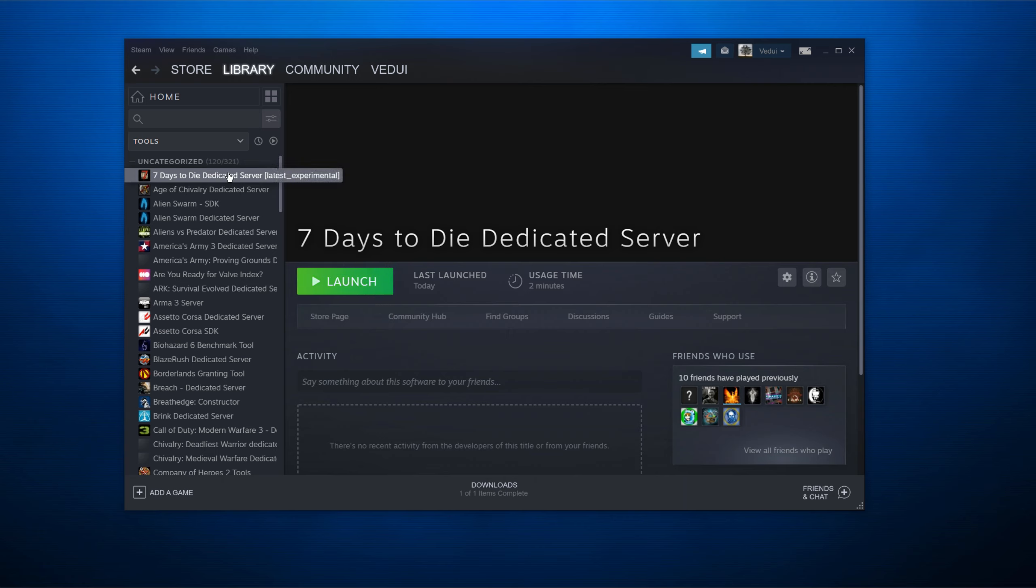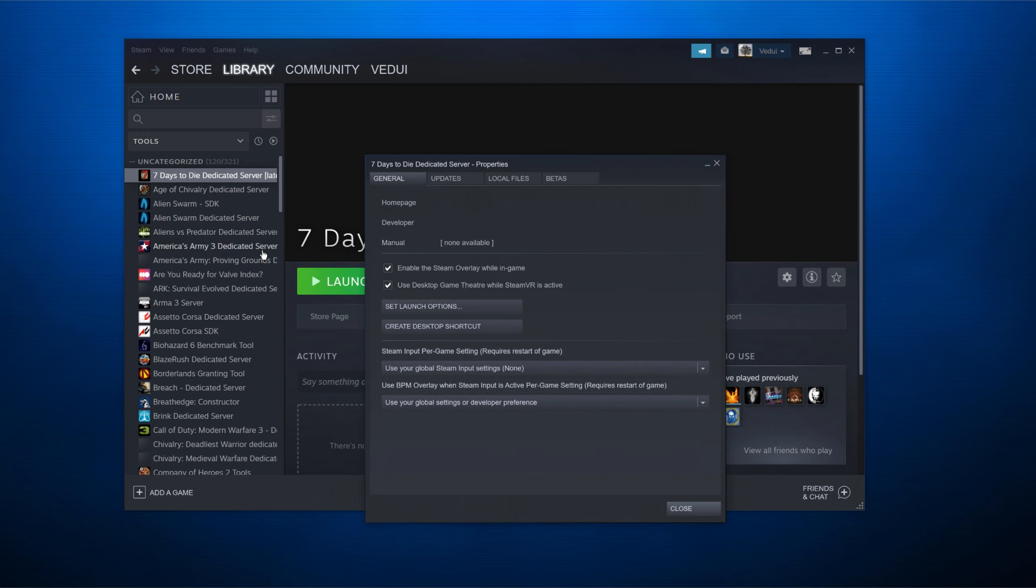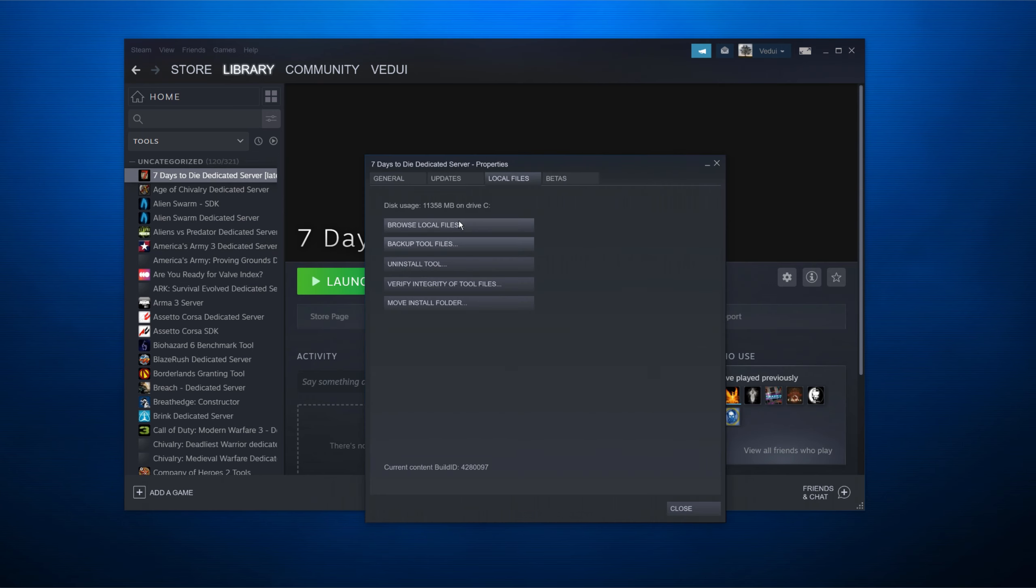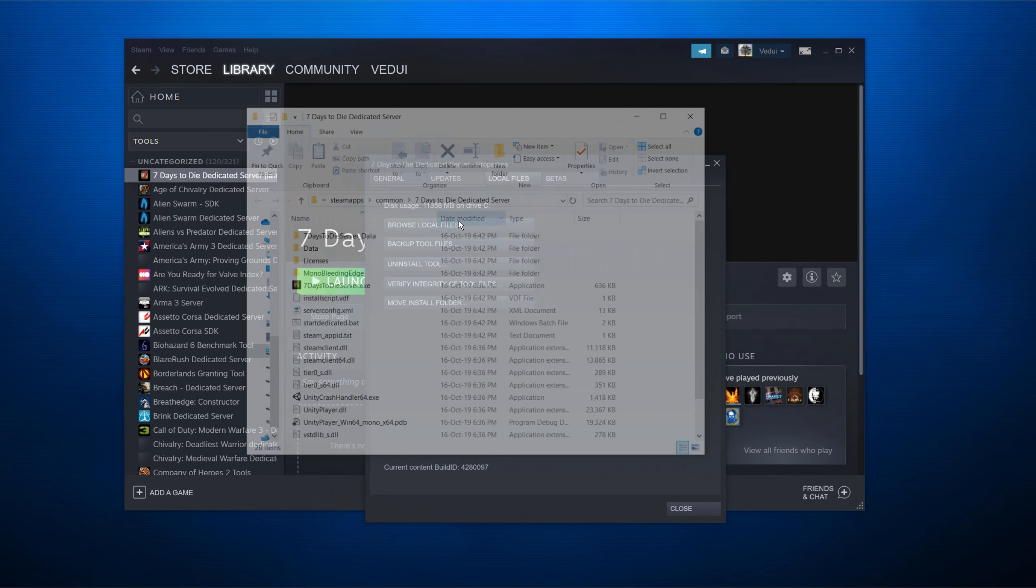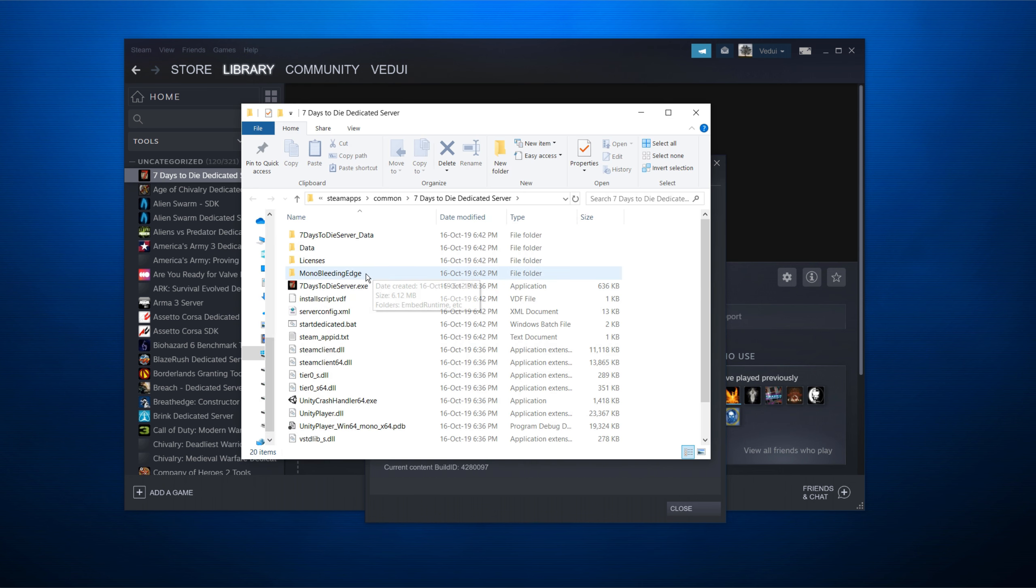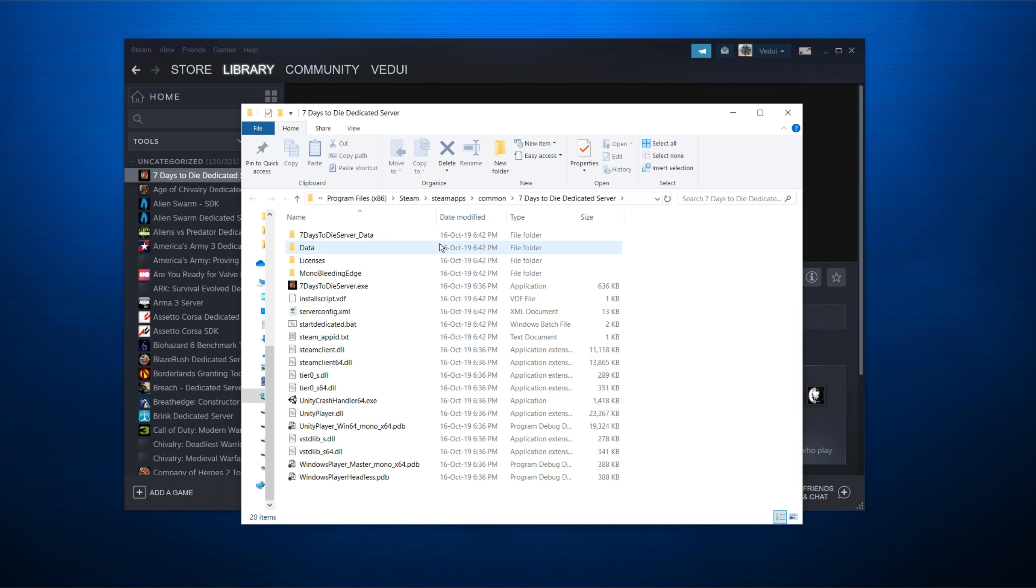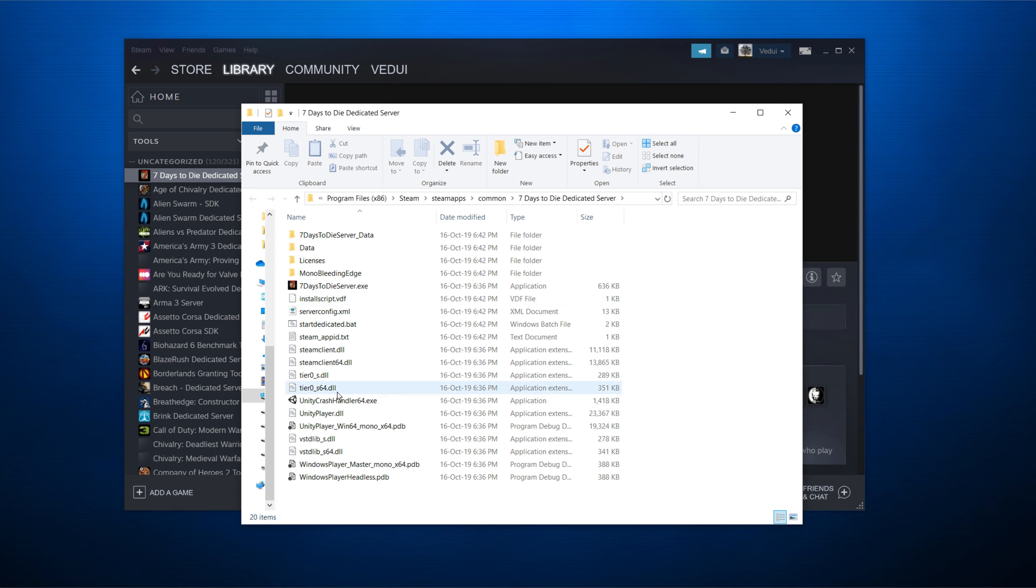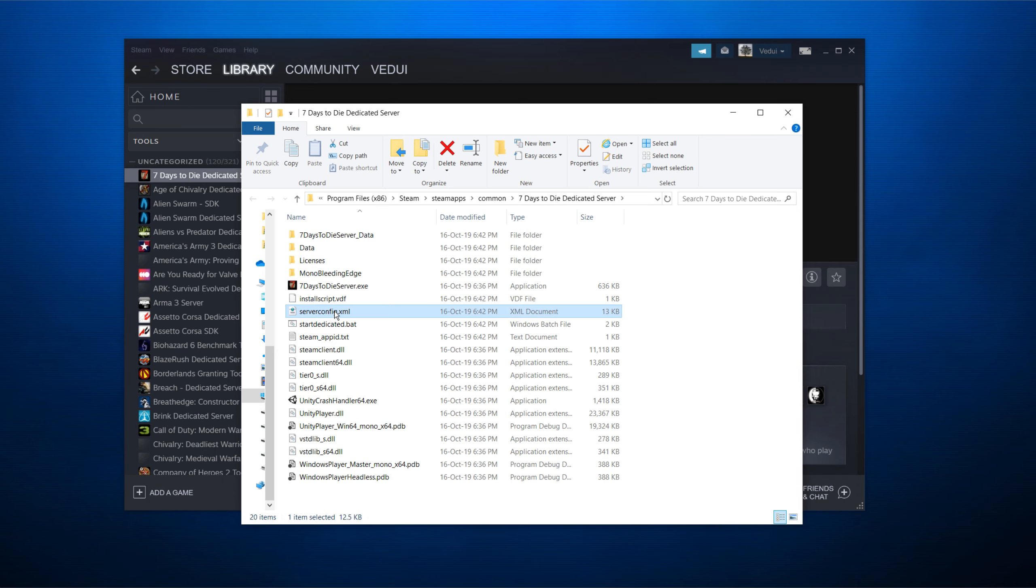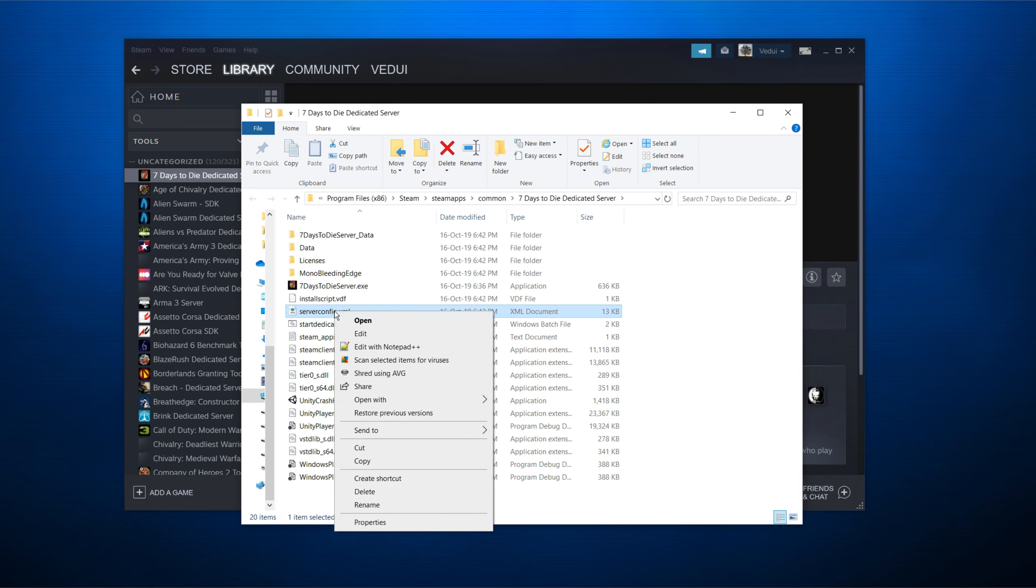So right click, properties. You go to local files and browse local files. Important. That brings you to the server location on your PC and the hard drive or SSD.